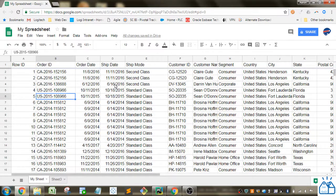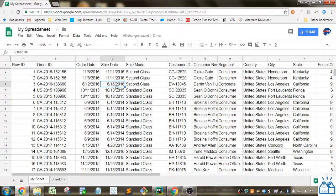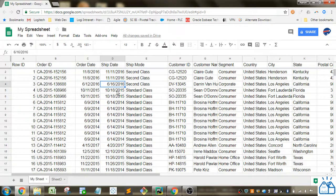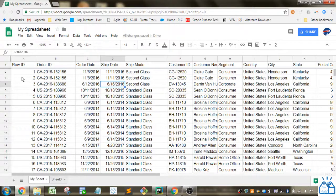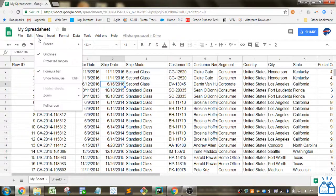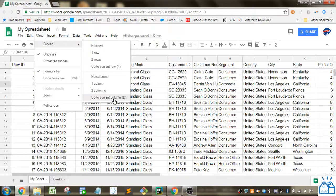So what you're going to do is you're going to select a cell in the last column you want to be frozen. So in this case I want everything frozen from ship date left to row ID. So I select one cell there, I go to view, freeze and then I'll select the last option up to current column D.